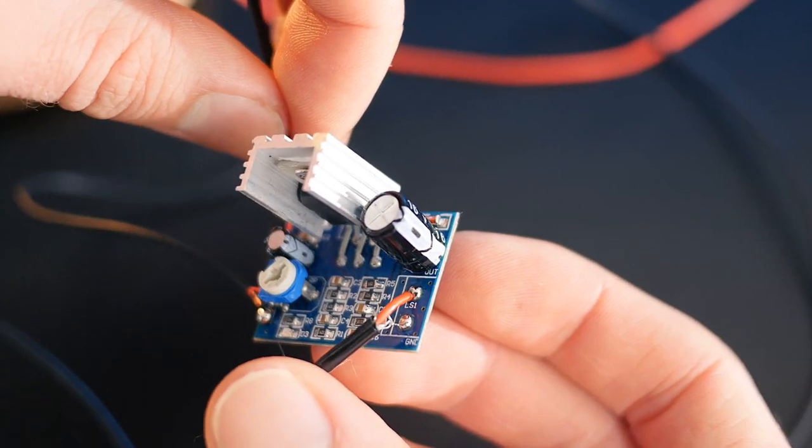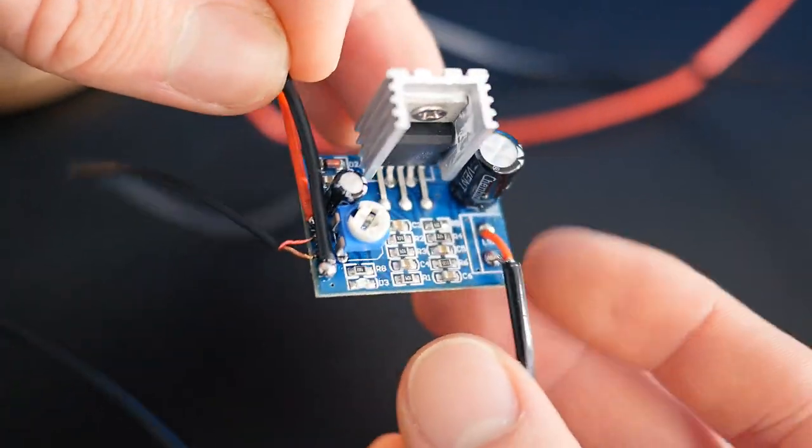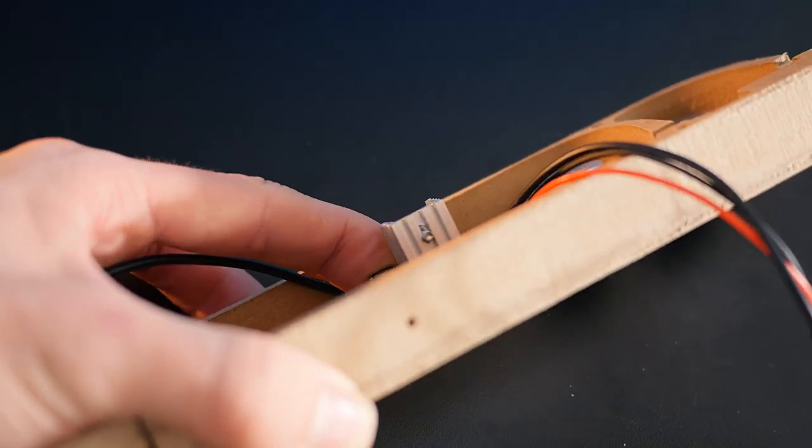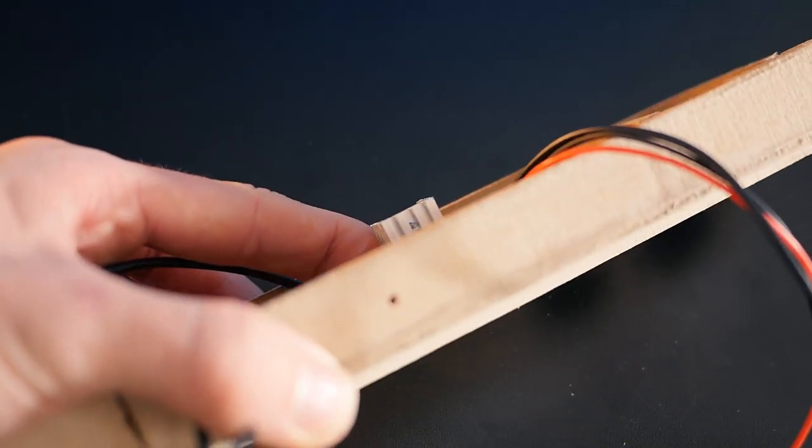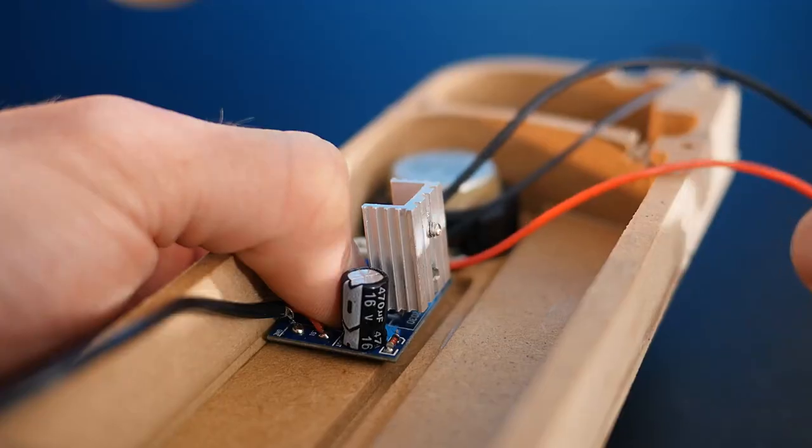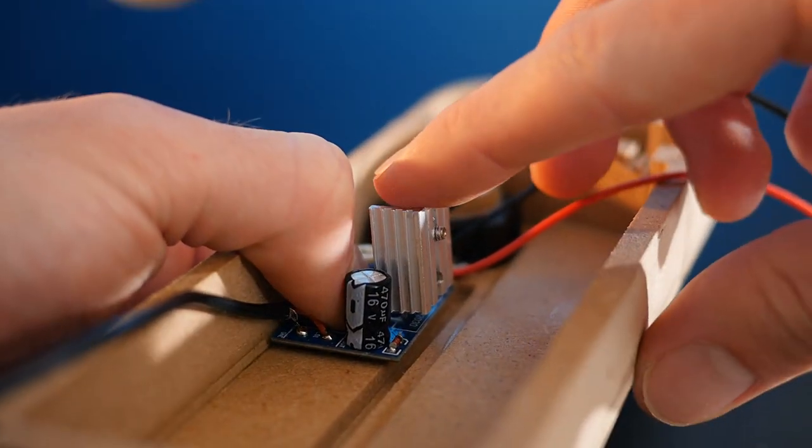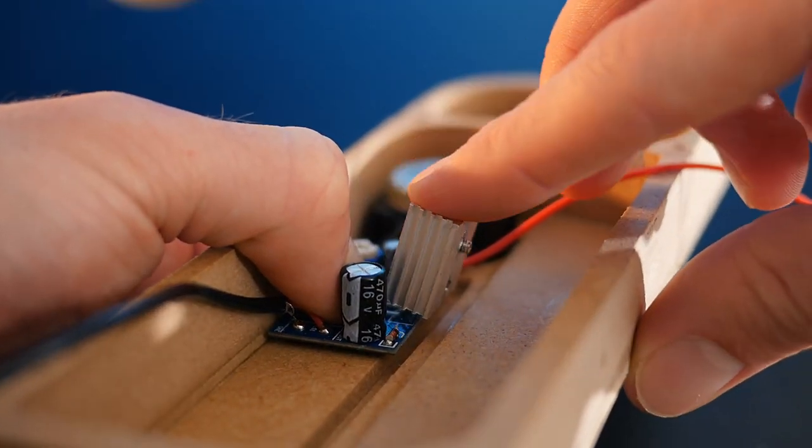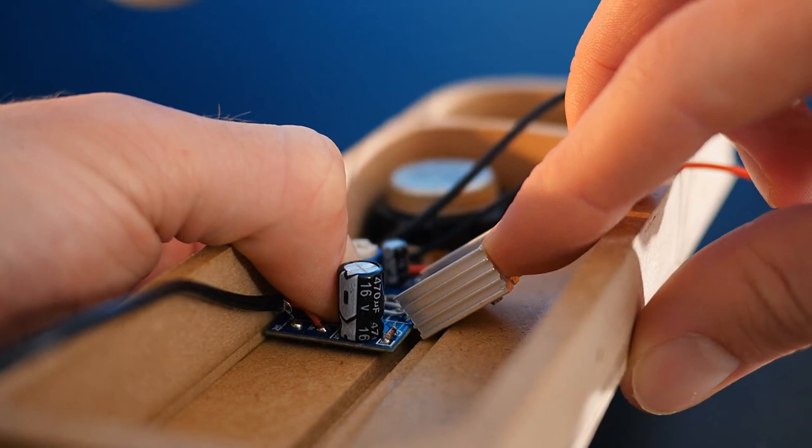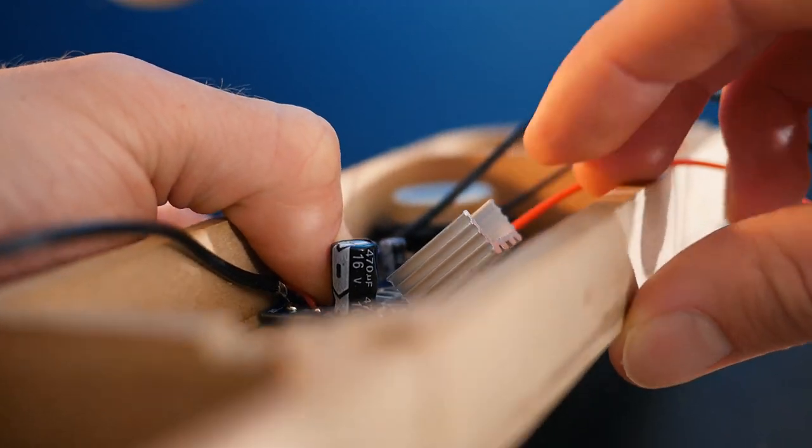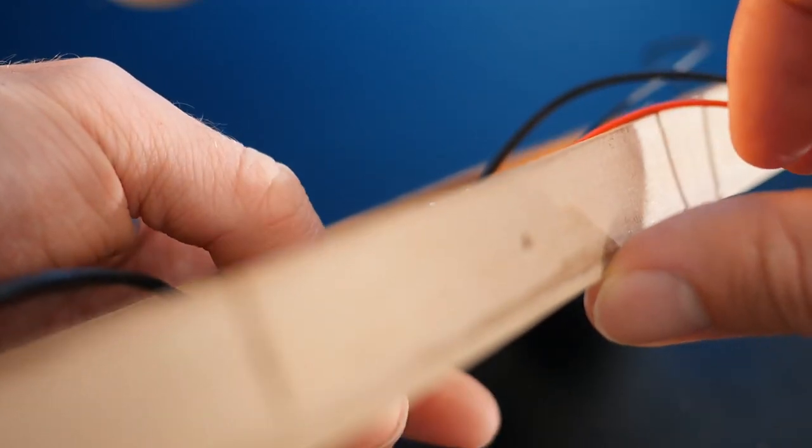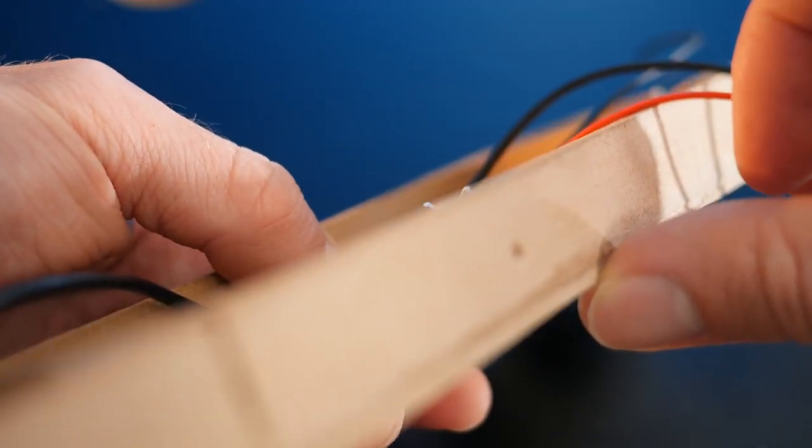Now although these are small, the heatsink is a bit too tall to fit inside the enclosure, so we can bend it backwards to lay it down a little. Only do this once though, as repetitive bending will likely break it off.